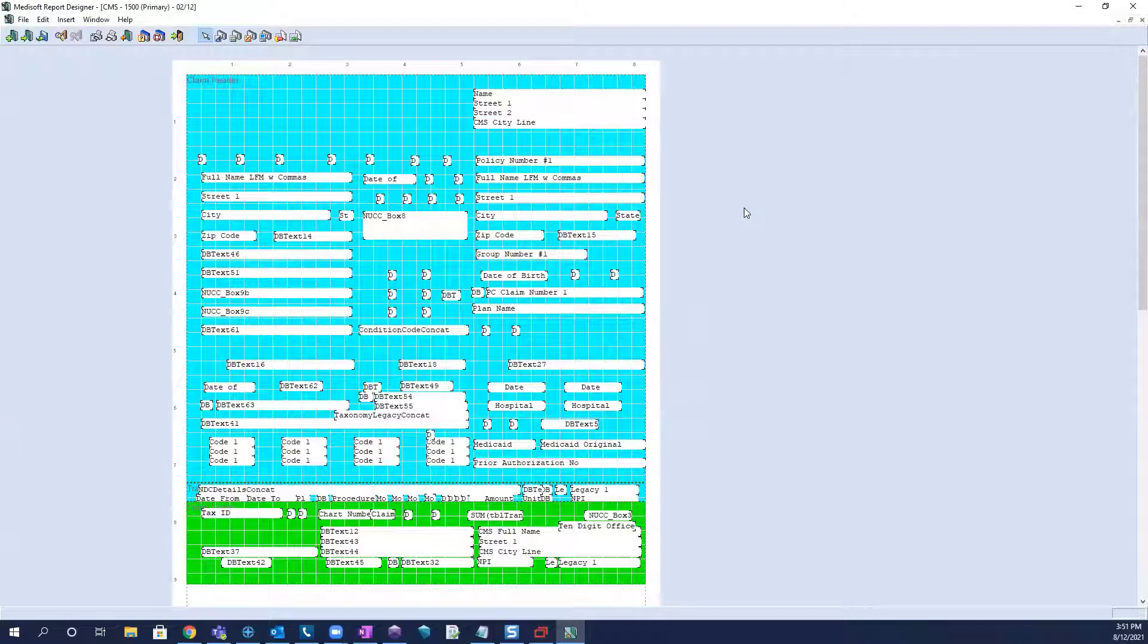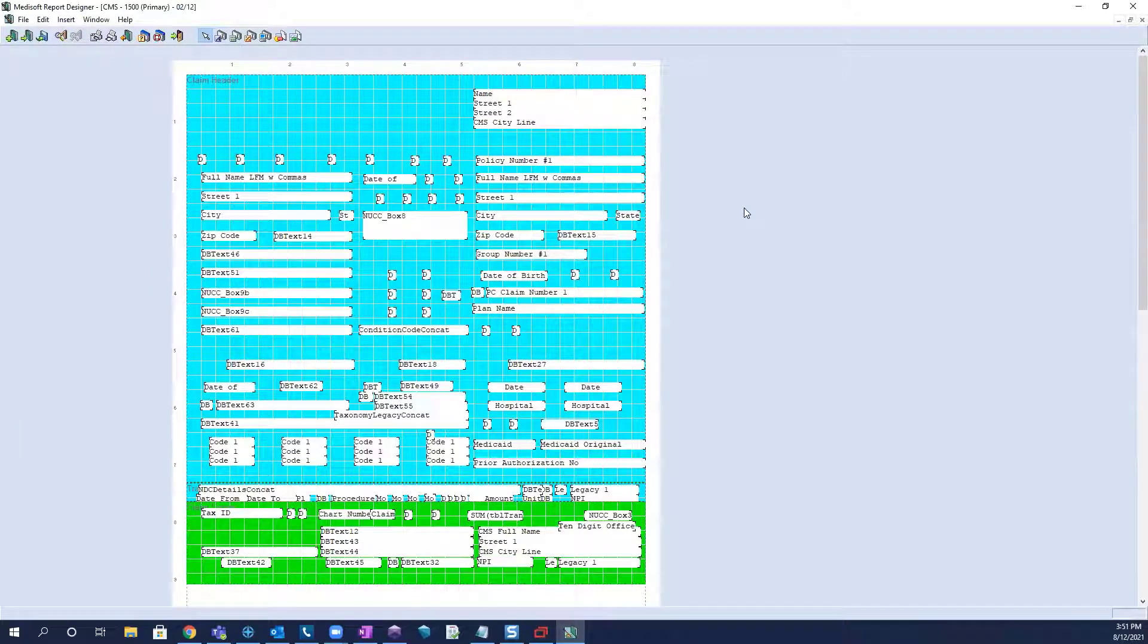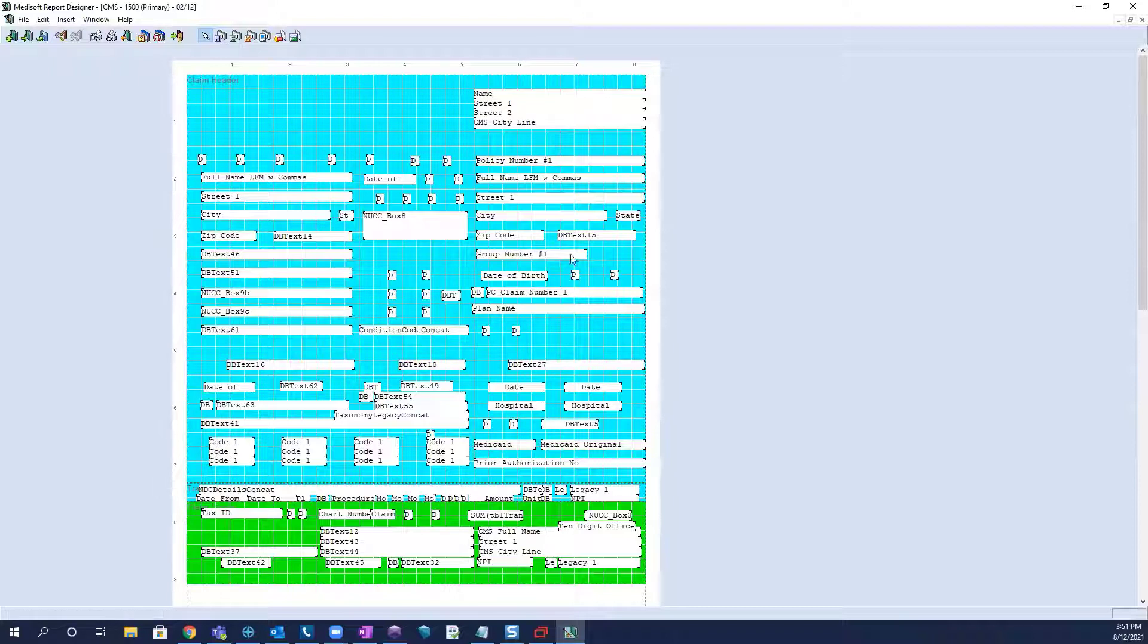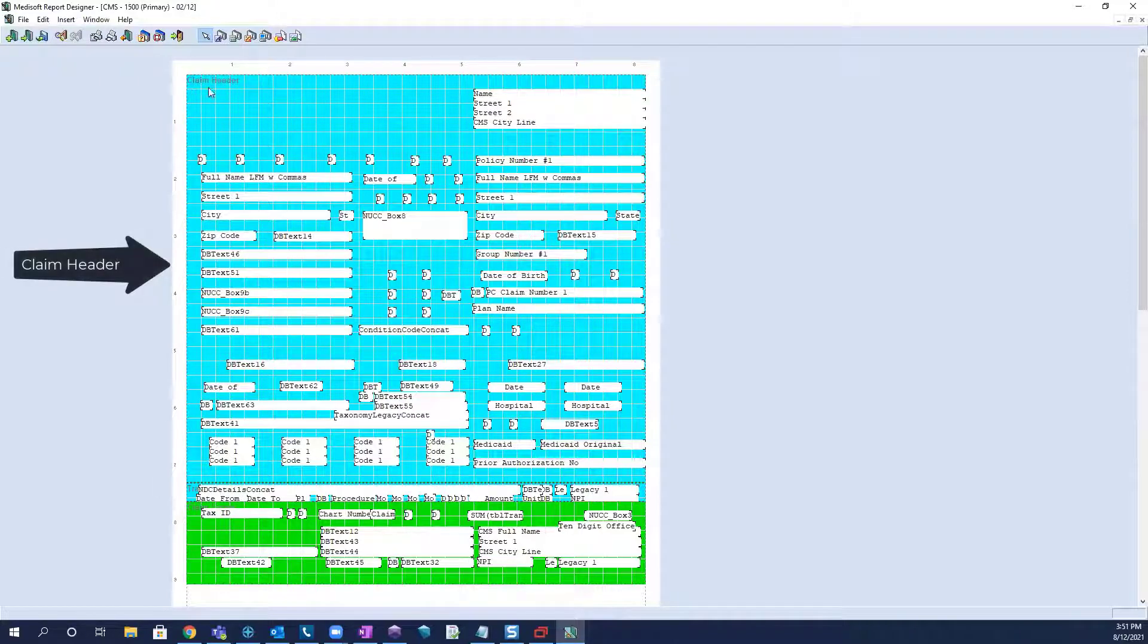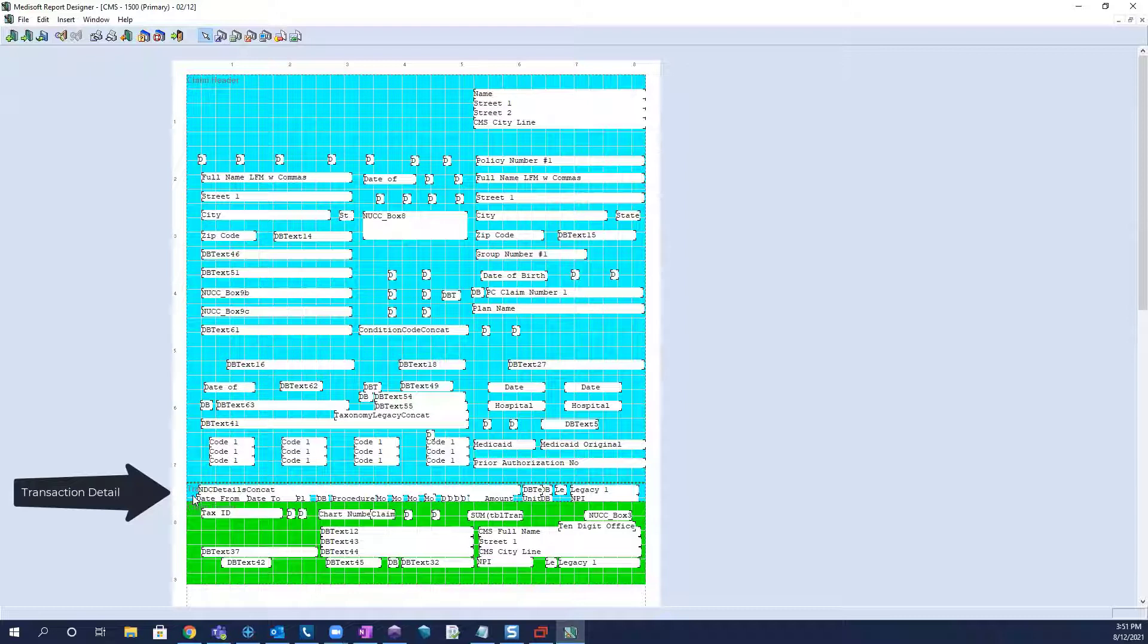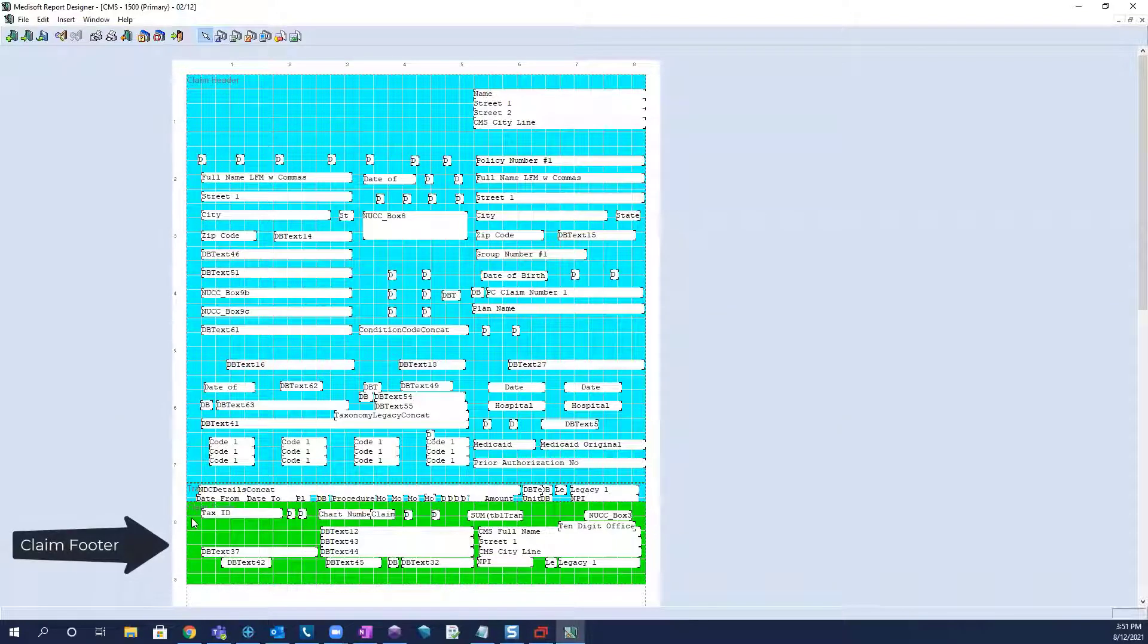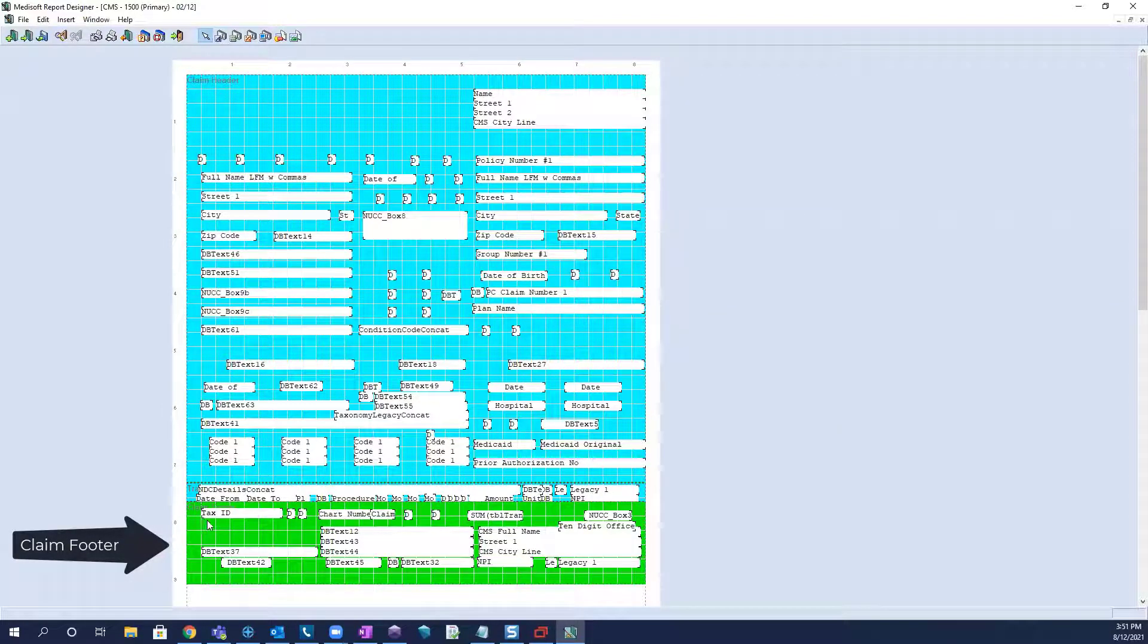And from this point we're going to want to really look at the report in the three ways that it's presented to us and those are the three bands. So we have this very large band here, the claim header band, this very small blue band in the middle which is actually called the transaction detail band, and then this green band at the bottom called the claim footer band.